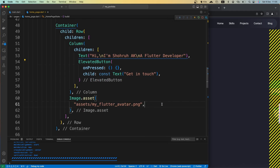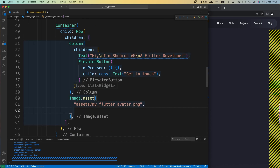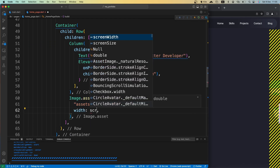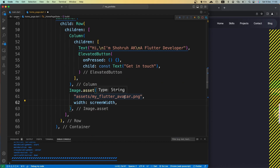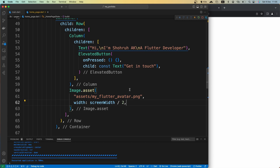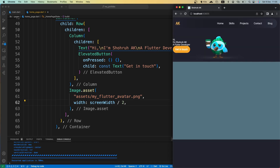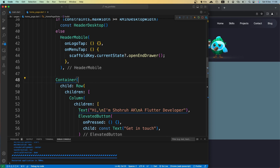We have some issues because the image is too big. Instead of giving the image a specific size, let's make it dynamic. I can give it a width using screenWidth divided by 2 — basically half of the screen width. Now the image is much smaller and it fits with no overflow issue.